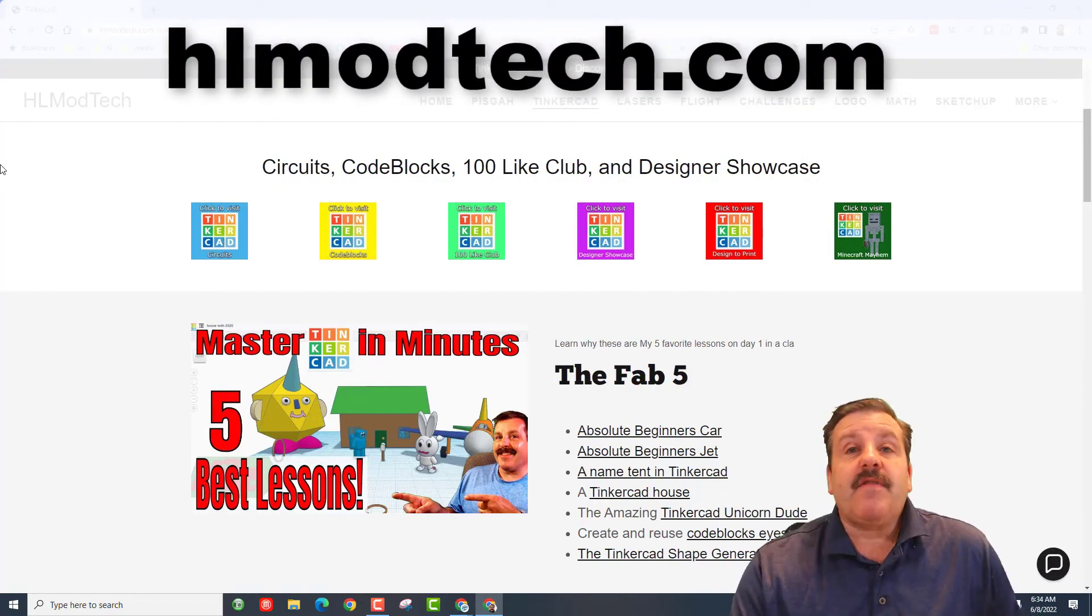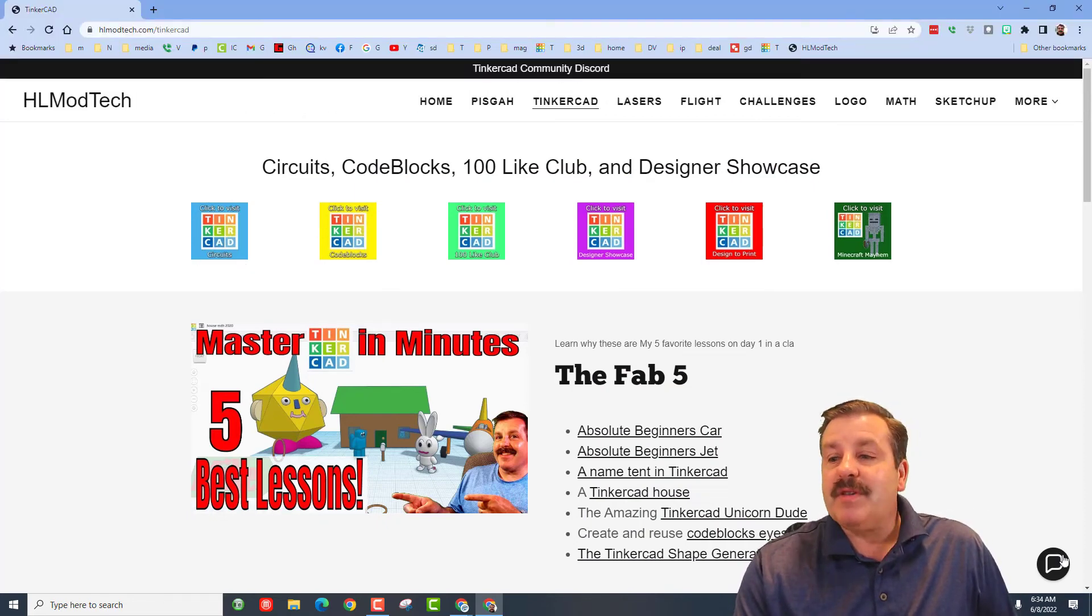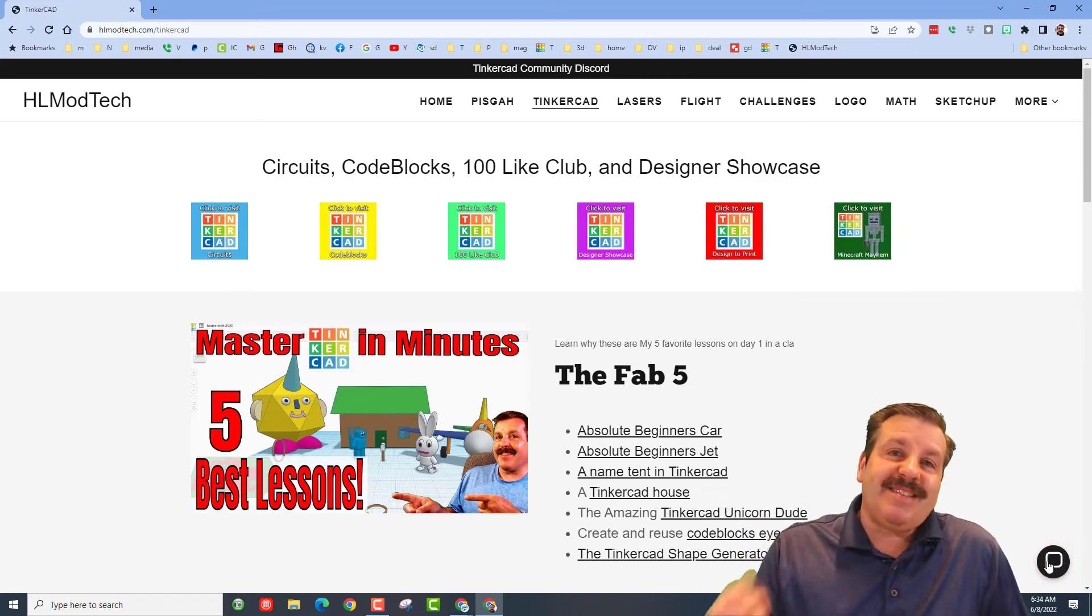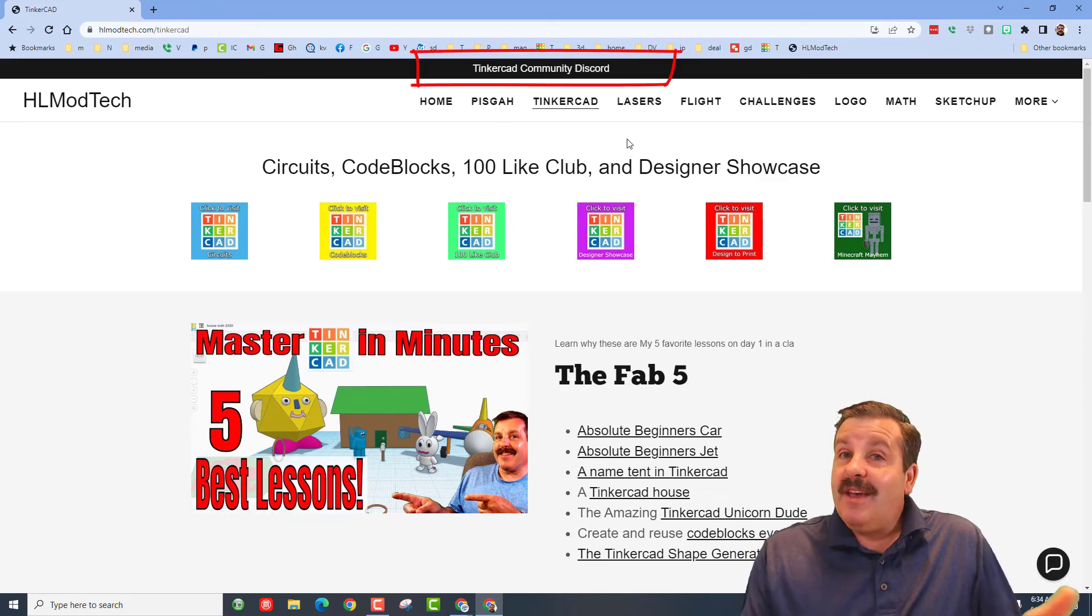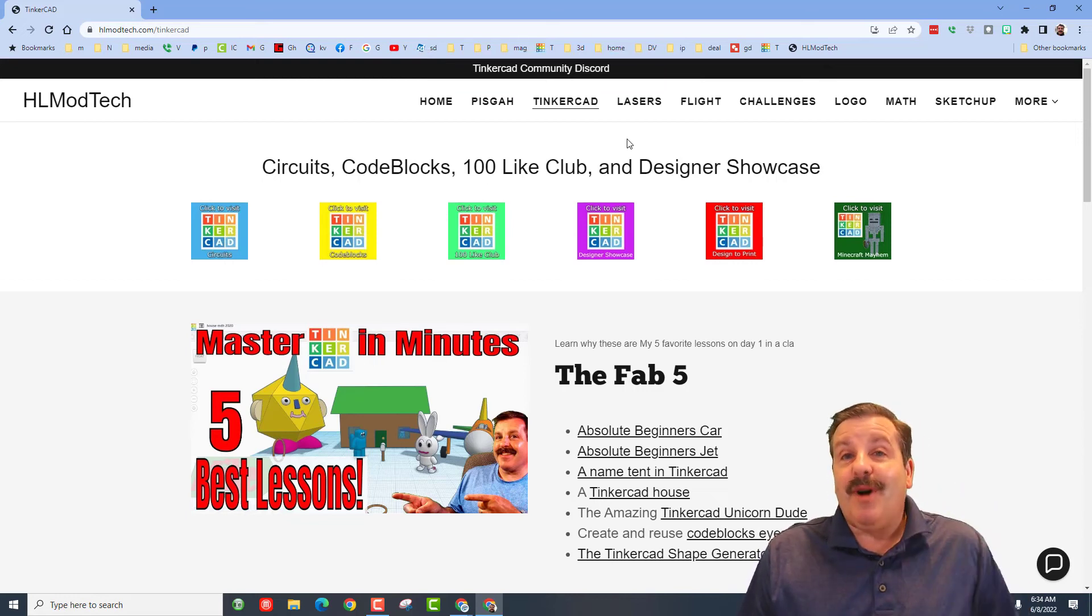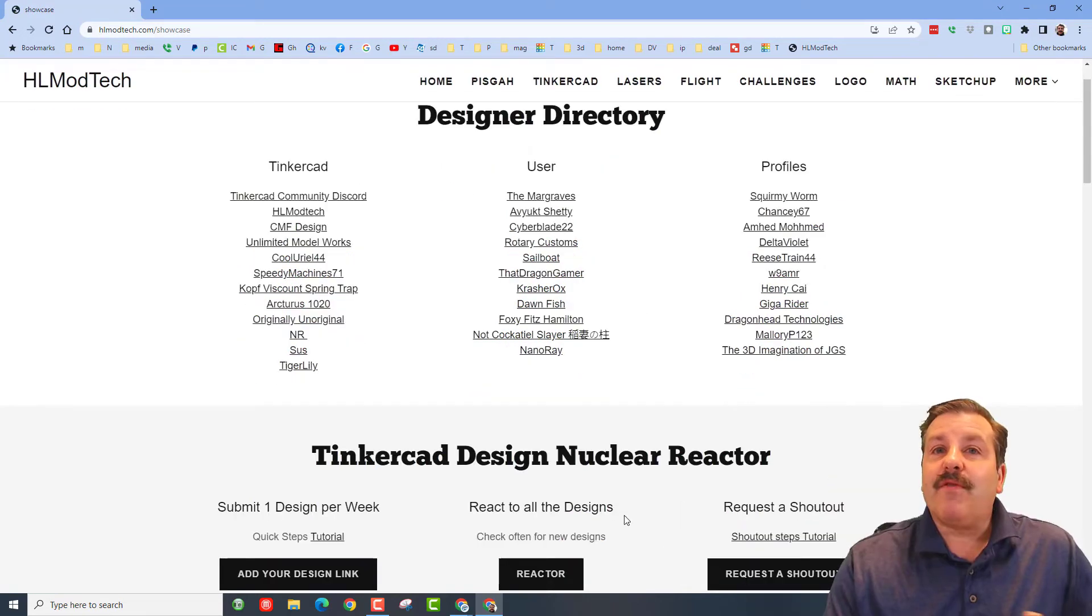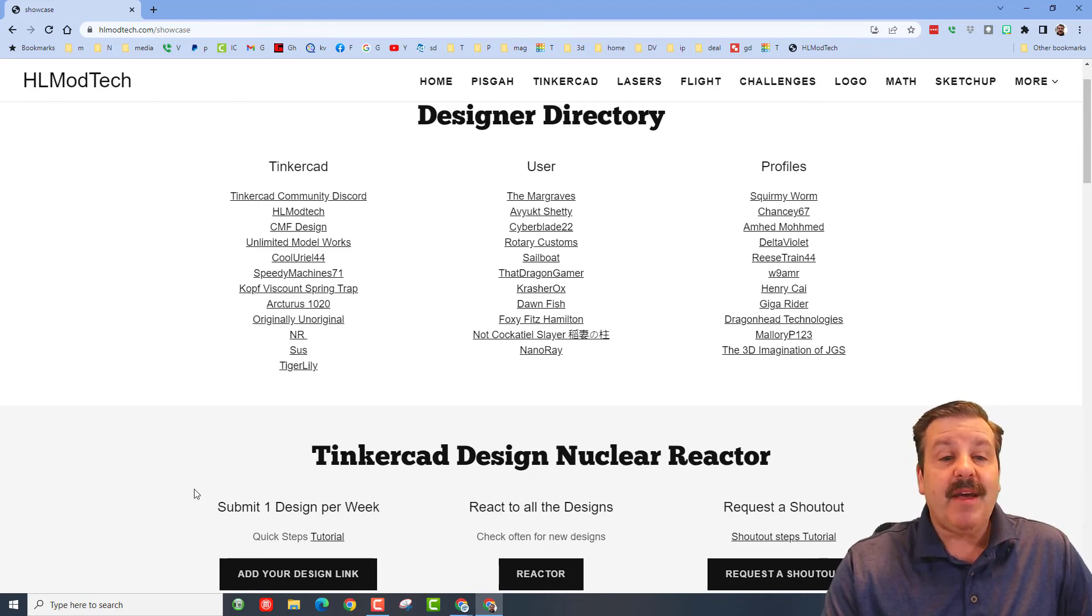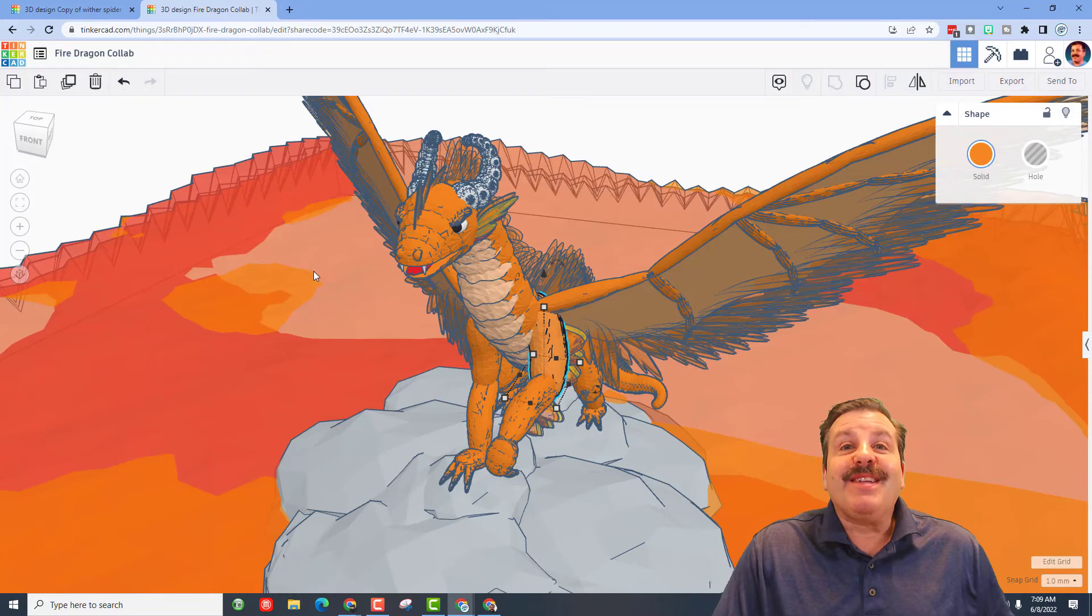You can also visit HLModTech.com with the built-in messaging tool to reach out almost instantly. I also want to highlight the Tinkercad Community Discord, the Designer Showcase where you can check out profiles, and the Tinkercad Design Nuclear Reactor with tutorials if you need more information.